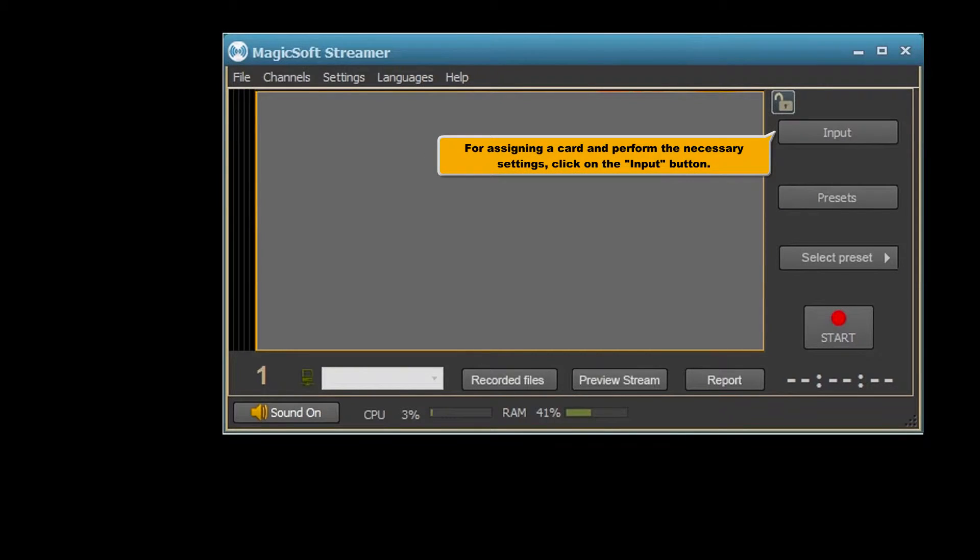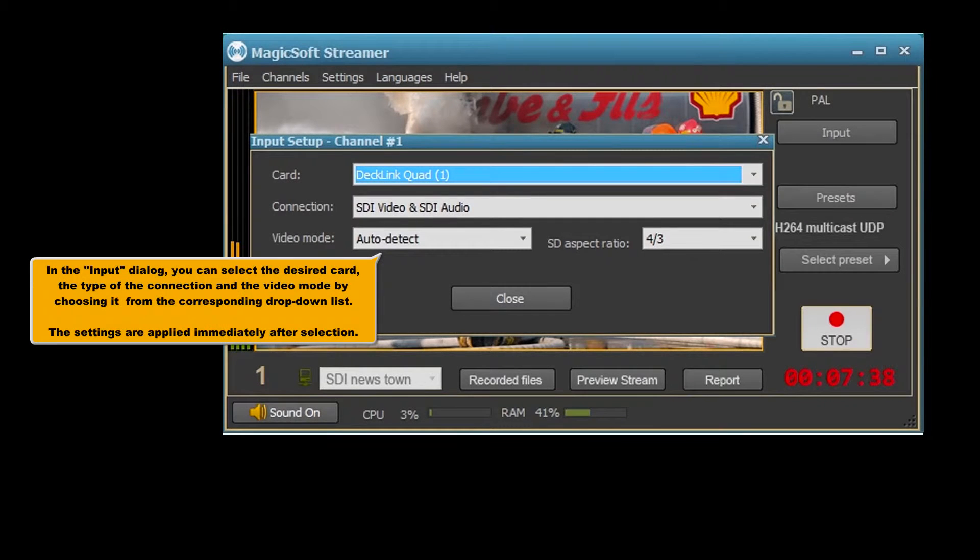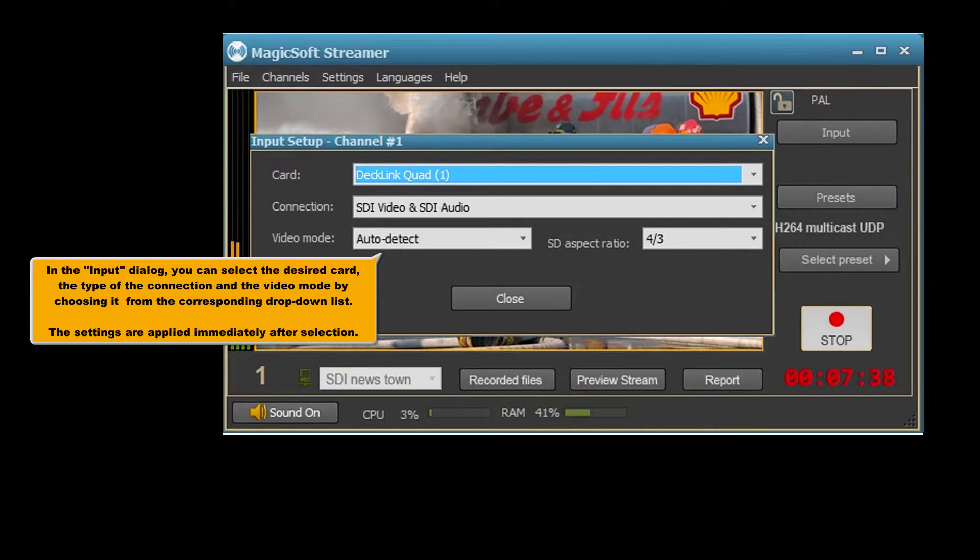To assign a card and perform the necessary settings, click on the input button. In the input dialog, you can select the desired card, the type of the connection, and the video mode by choosing it from the corresponding drop-down list. The settings are applied immediately after selection.